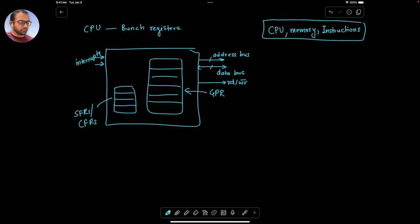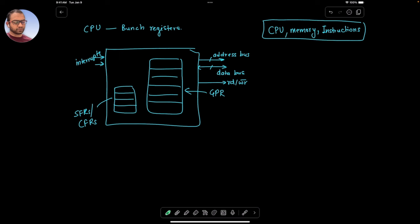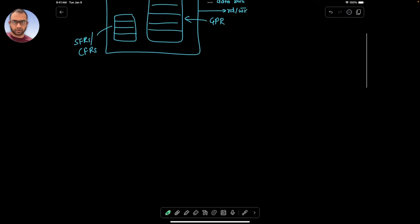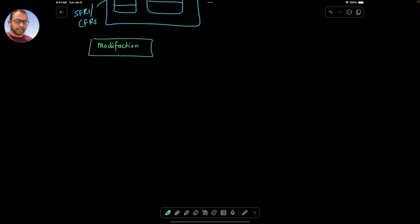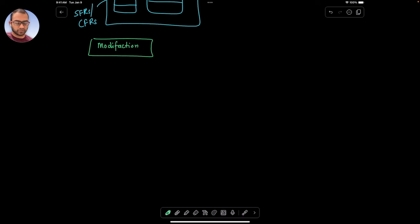Before we even jump into this, I want to take a moment to propose a modification to our models so far. And at this point, we are getting a little away from the original 1970s model that we discussed. So the modification is this.